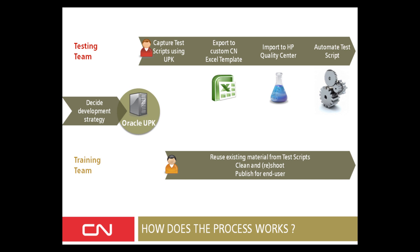The training team benefits from that capture from the testing team. They reuse the existing material from the test script. They clean this material, they eventually reshoot, and they publish for end-user the various outputs.